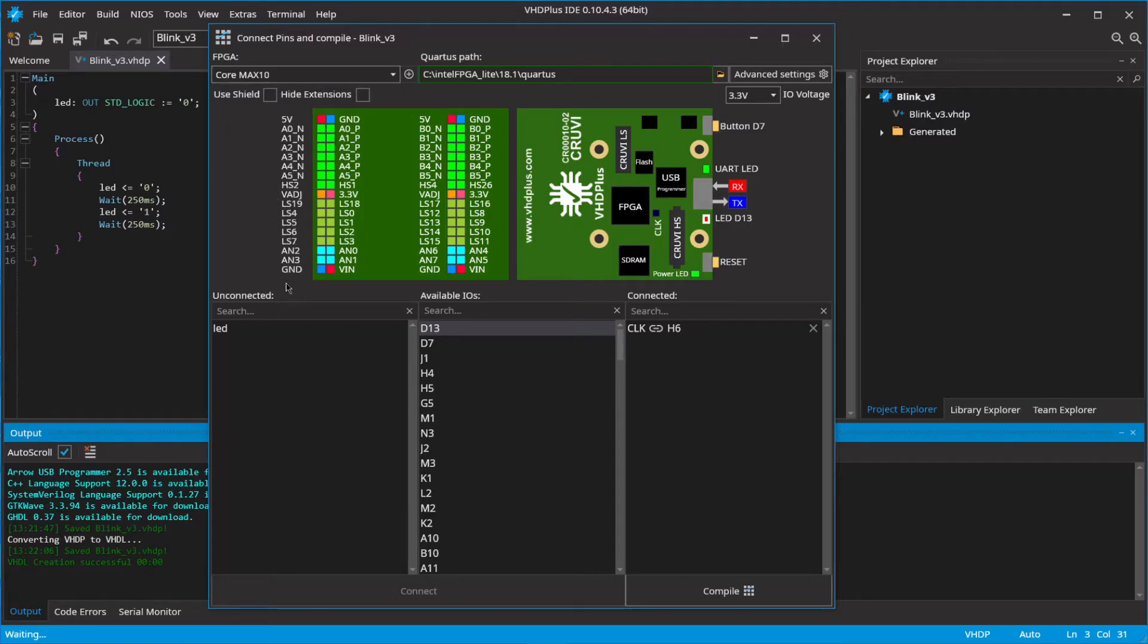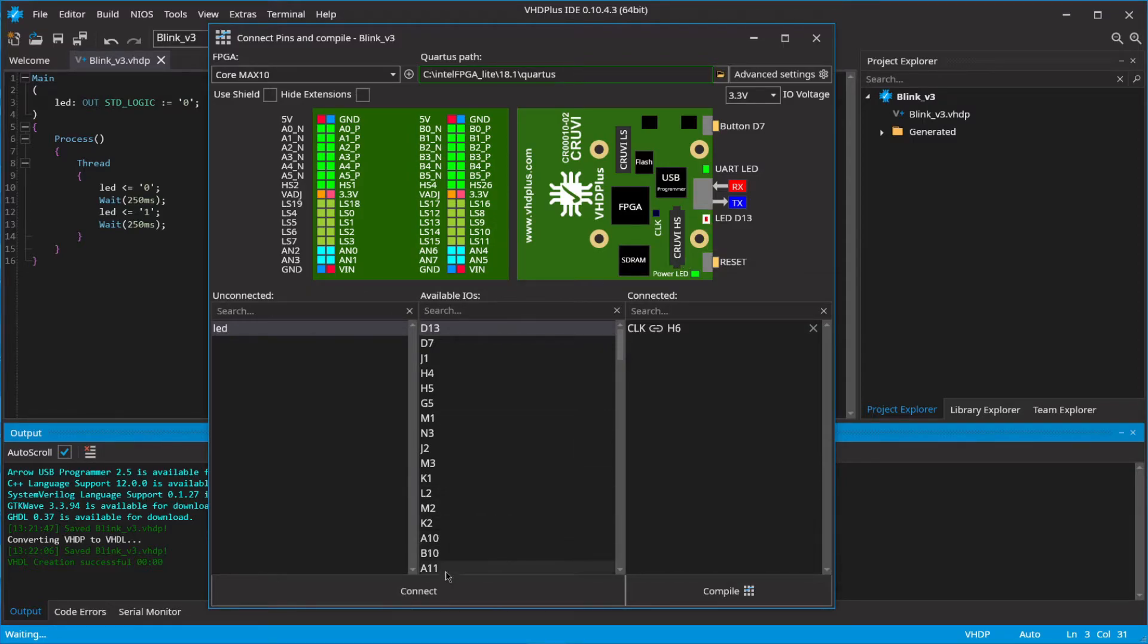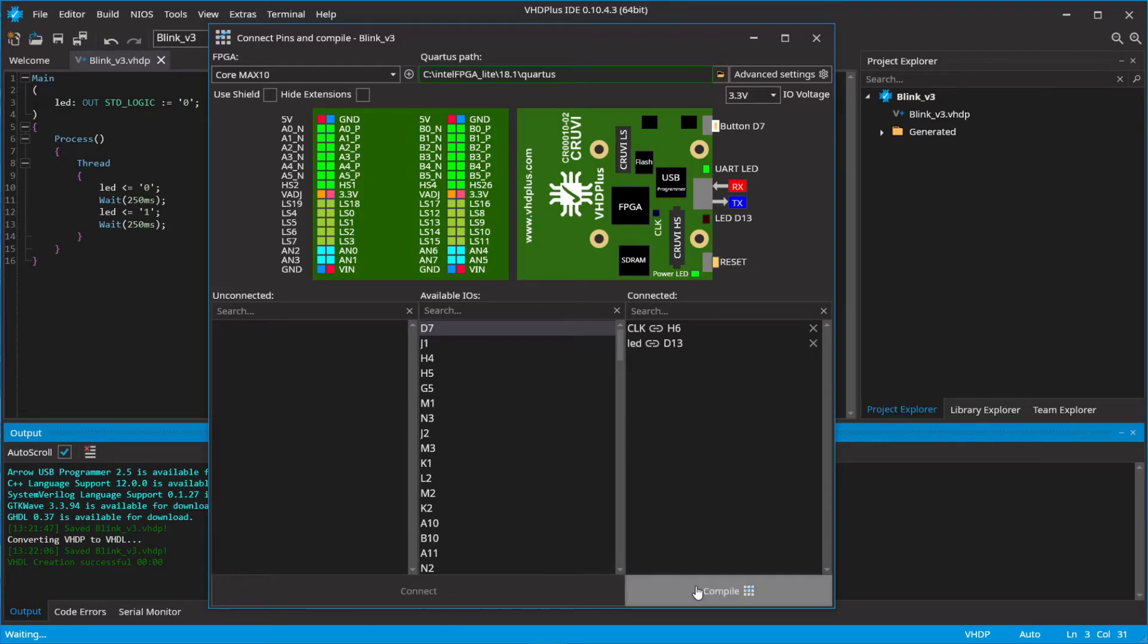Next, you need to connect the LED signal to your physical LED on your hardware. This can be done easily by clicking on the LED as shown in the drawing for your development board below. Click on compile.